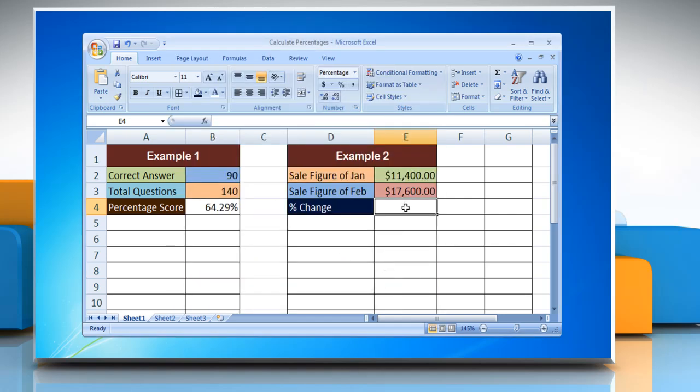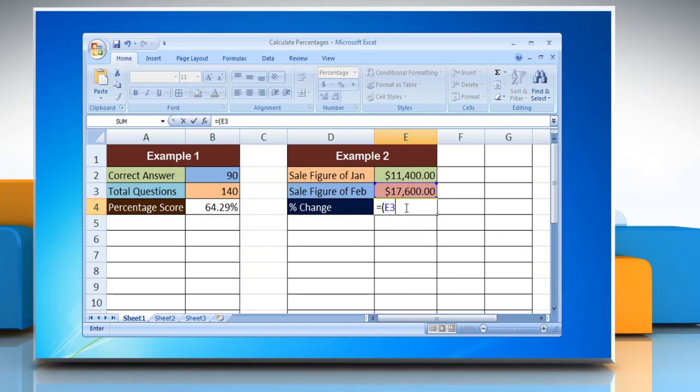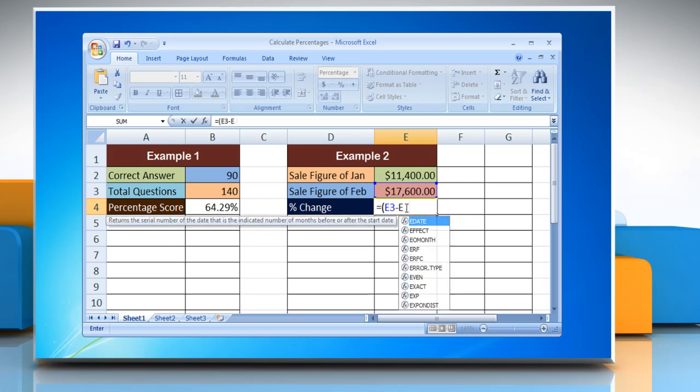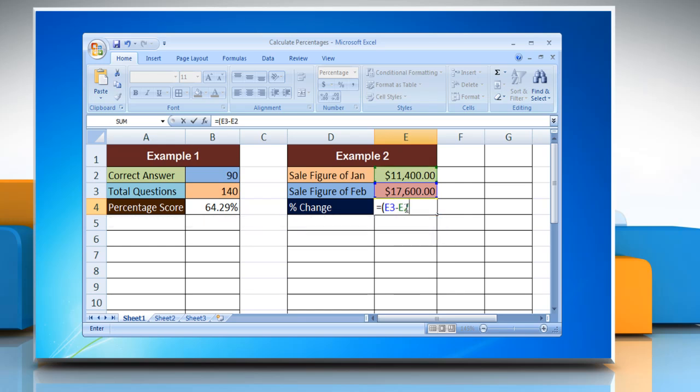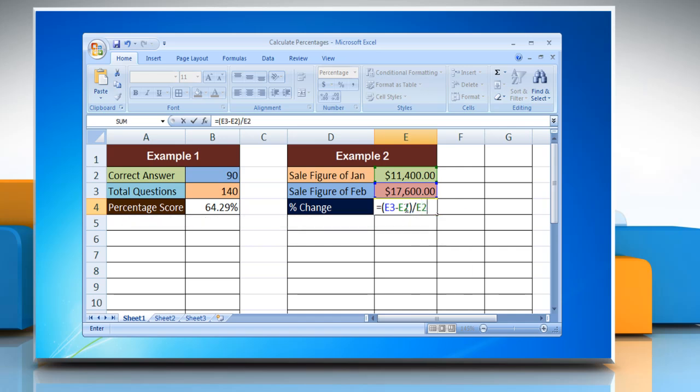Type equals, open parenthesis, reference to the last cell containing the attribute you want to calculate the percentage change of, dash, reference to the first cell containing the attribute, close parenthesis, forward slash, reference to the first cell containing the attribute. Press Enter to calculate the percentage change.